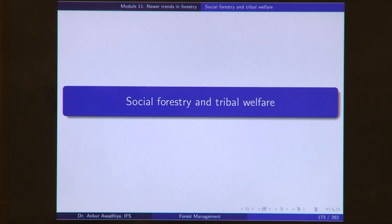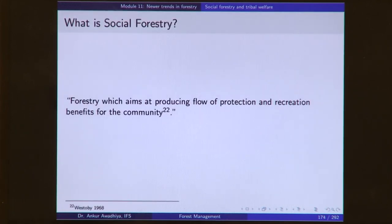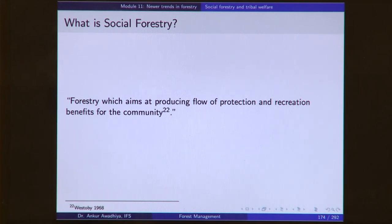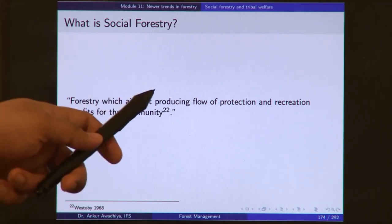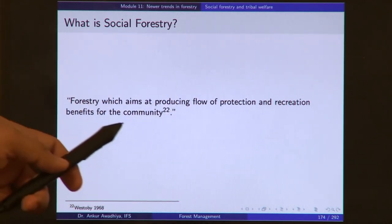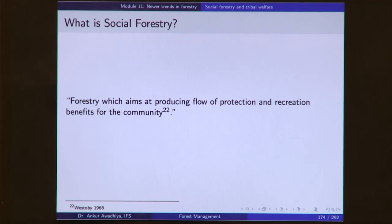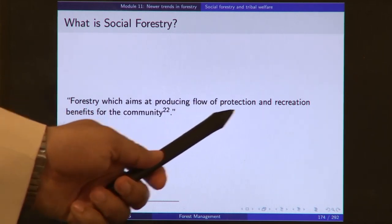So what is social forestry? Social forestry is defined as forestry which aims at producing a flow of protection and recreation benefits for the community. Earlier, when we were talking about forestry, we were only talking about the production of wood and timber — that is conventional forestry. Conventional forestry aims to maximize the production of timber; that is the sole aim. But in the case of social forestry, the aim is not maximization of timber production, but producing a flow of protection and recreation benefits for the community. Here the focus changes from timber production to getting benefits for the community. These benefits are the protection benefits and the recreation benefits.